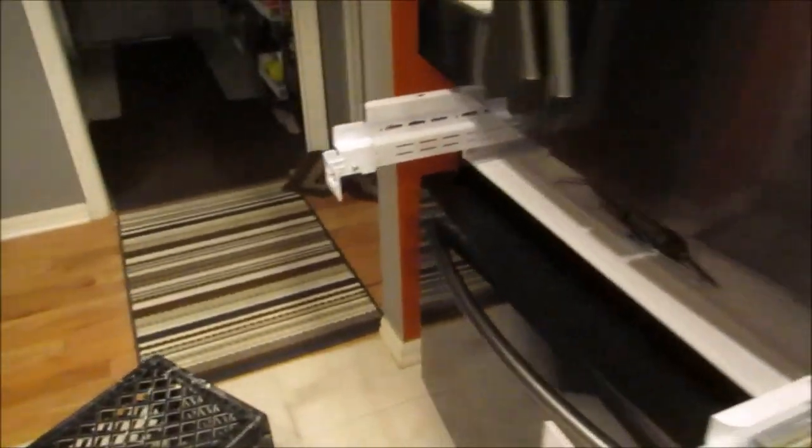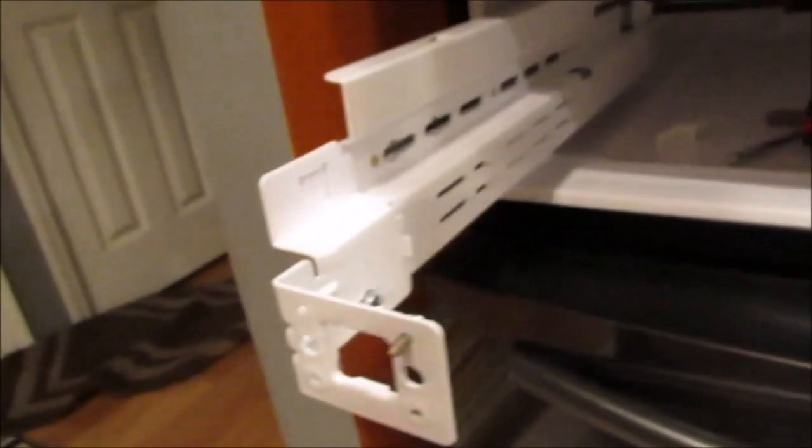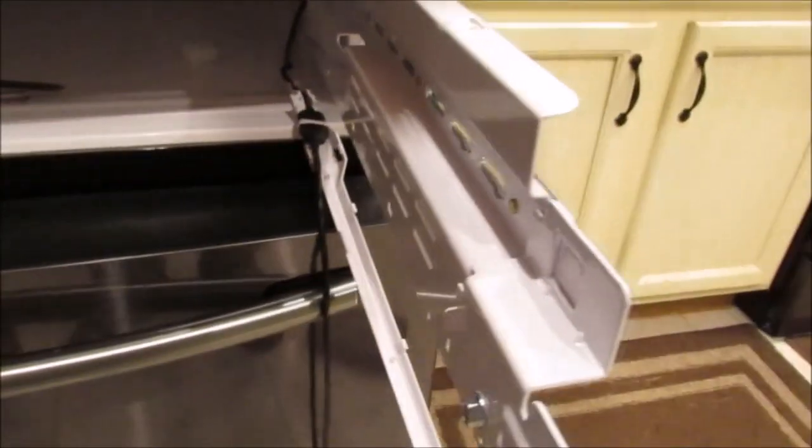So, to get that off, you see these two brackets here, there are eight screws, you just take the eight screws out, and unplug the plug.